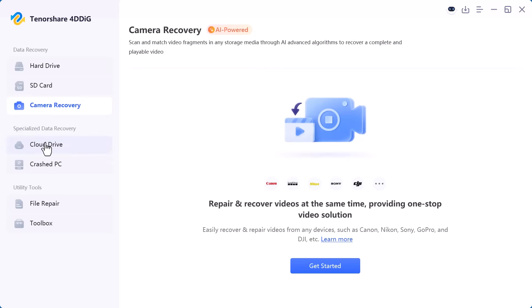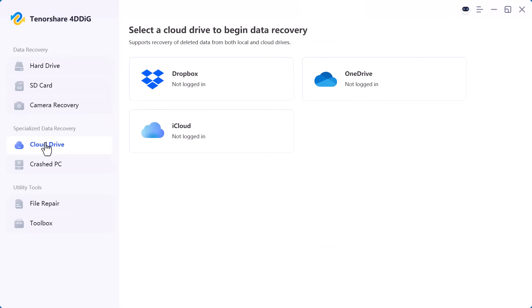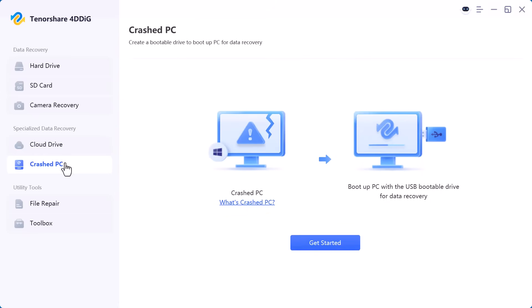Now moving to specialized data recovery. Here you'll find cloud drive which allows you to recover data synced with supported cloud storage services. Then there's crashed PC. This option is extremely useful if your computer won't boot or has crashed and you still need to recover your important files.